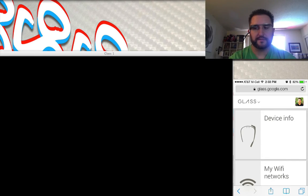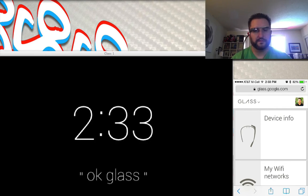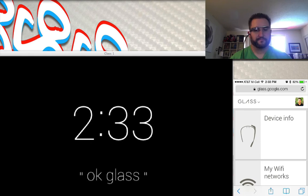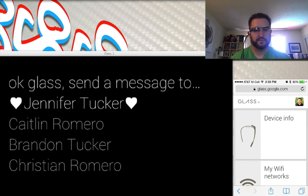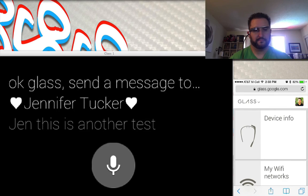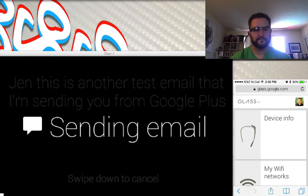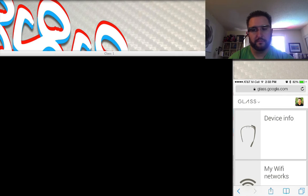Unfortunately, the things I can't do include asking 'Ok Glass, directions to…' — it says it's not able to do it. I can say 'Ok Glass, send a message to Jennifer Tucker,' and dictate a message, but it sends her an email rather than a text message. A text message would probably be a lot better, but getting an email is decent enough.